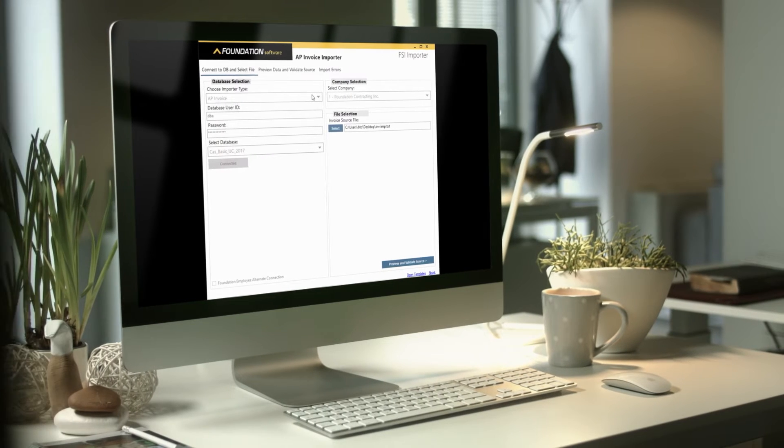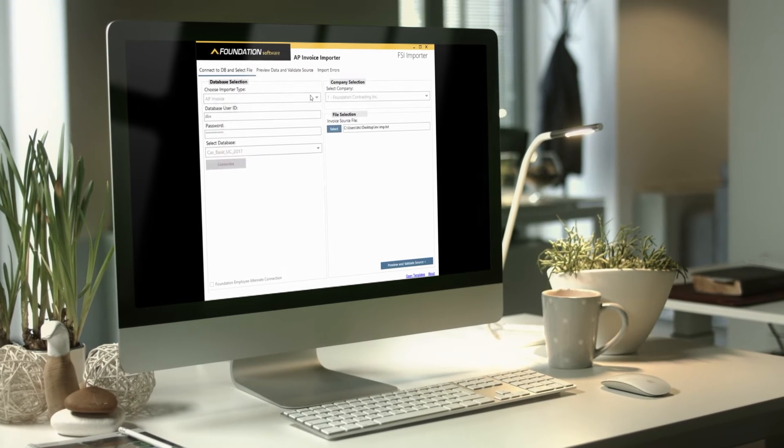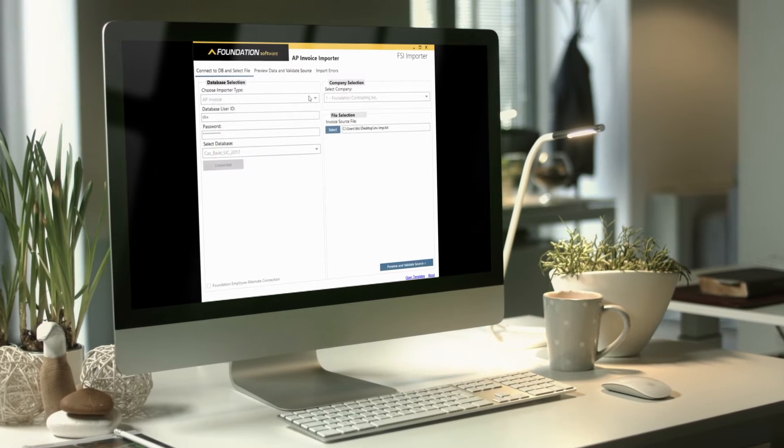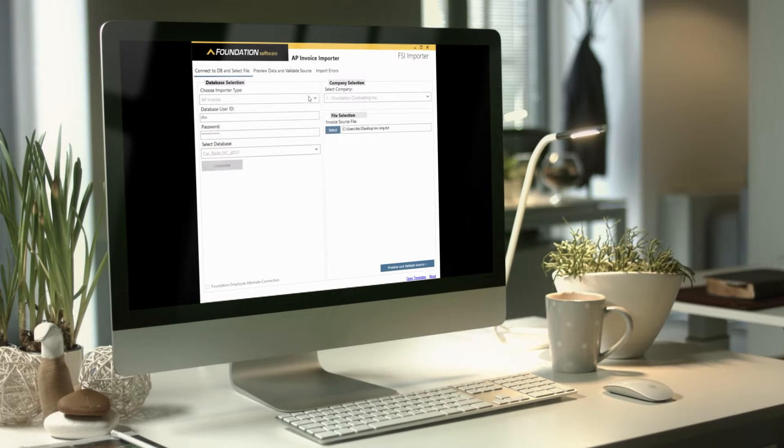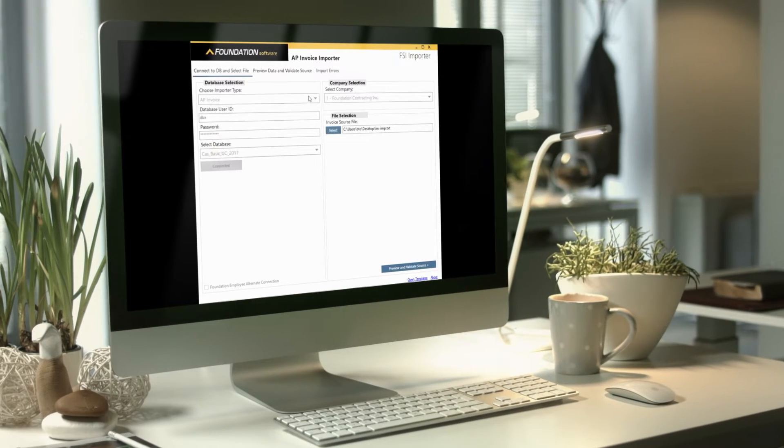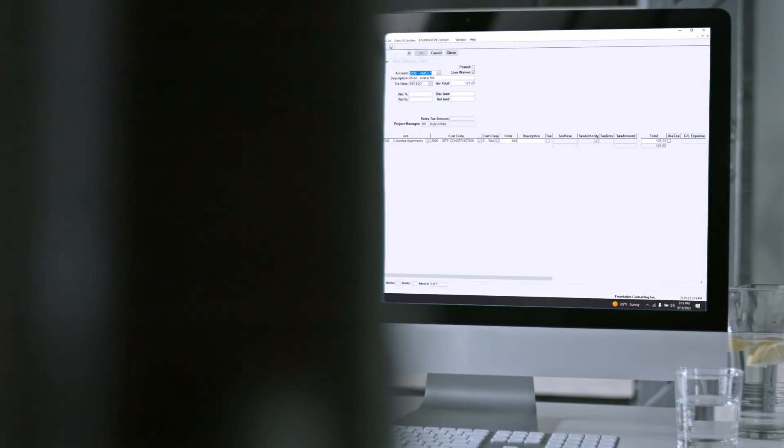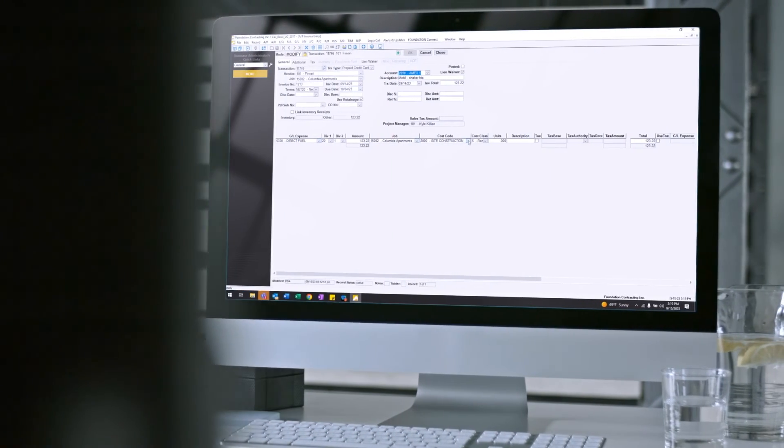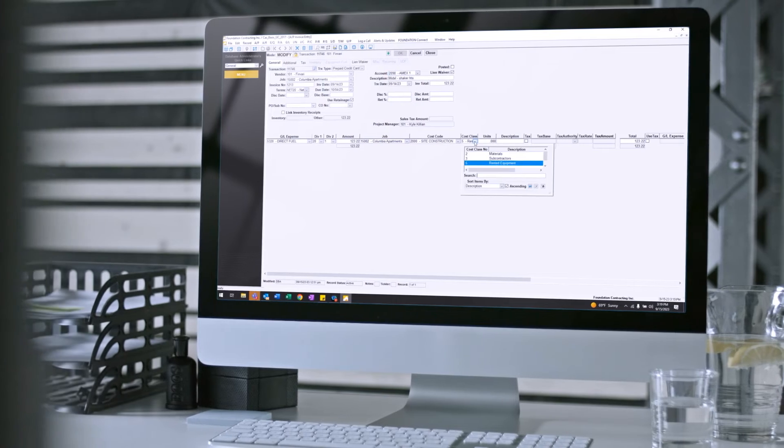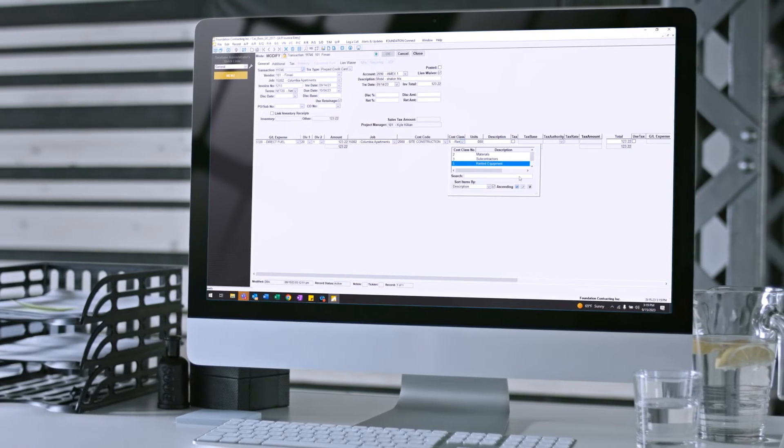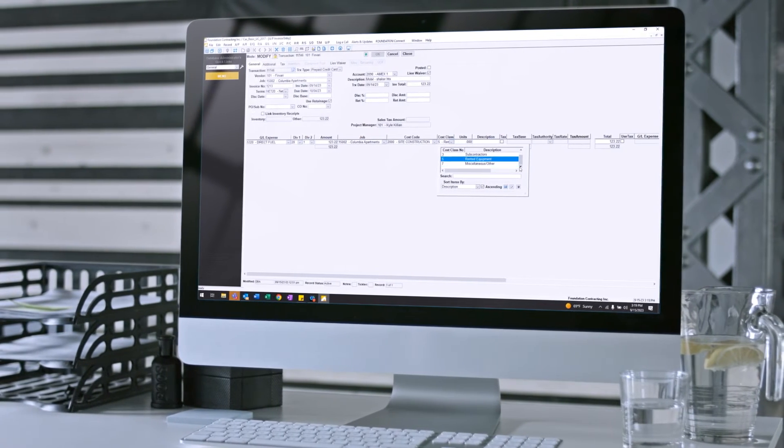Once an expense is coded, it's easily imported into foundation's AP module where all information remains with each expense including the coding, the merchant, and any comments.